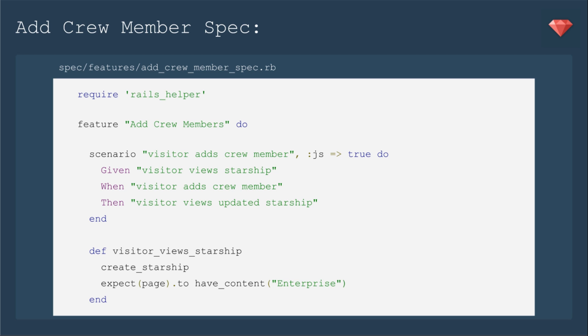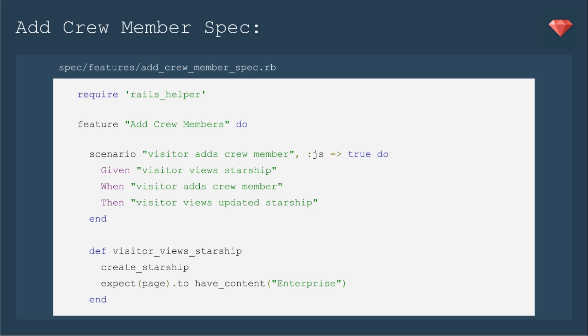The trick is that Capybara WebKit does not play nice with Factory because of the different threads it creates to run the JS. You could change the Rails helper for Config Use Transactional Fixtures to False, but when I tried that, it broke my other specs. So instead, I'm going to create a new Starship here in the spec, extracted as a module since I'll use it in two different specs.